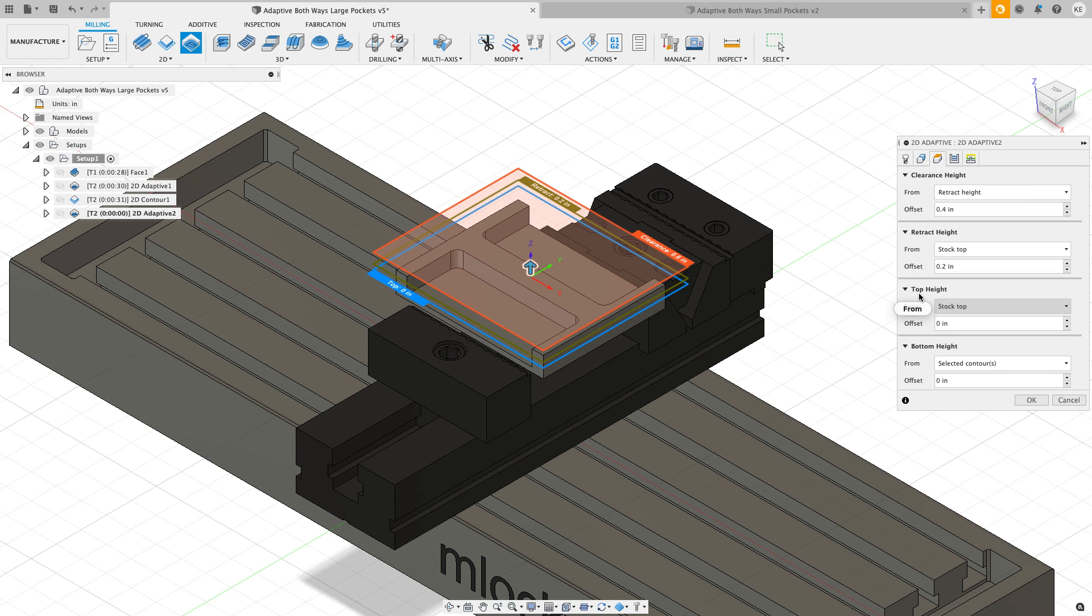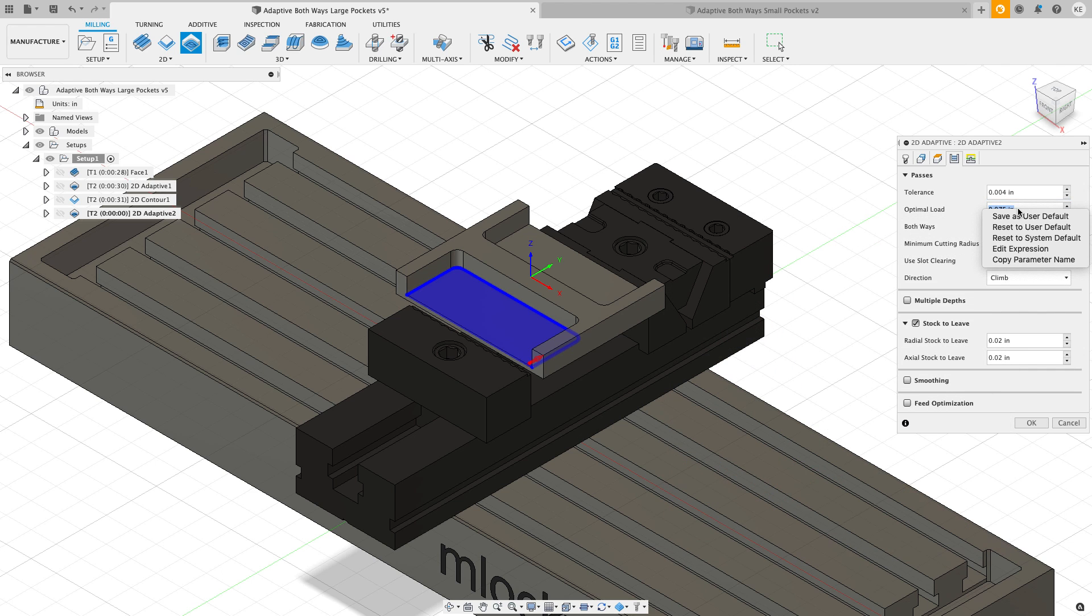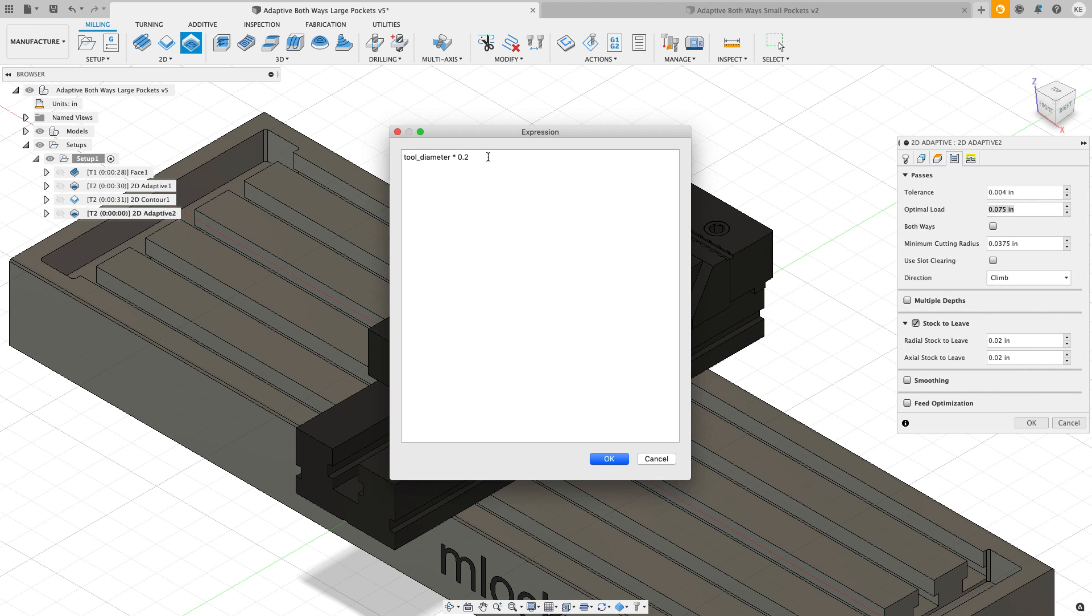For the heights, I'm going to cut from the stock top to the selected contours. For the passes, it's going to take 75 thou for its optimal load. I'm going to edit the expression and that's going to be 20 percent of the tool diameter.